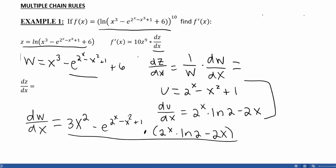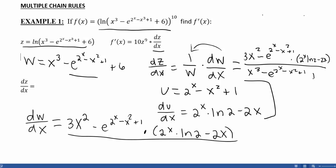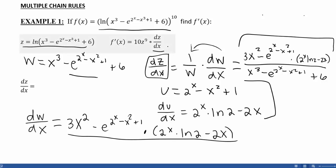My w is the function we defined, so this dw/dx is going to end up in the numerator. So I get: 3x squared minus e to the (2 to the x minus x squared plus 1) times (2 to the x ln 2 minus 2x), divided by w, which is x cubed minus e to the (2 to the x minus x squared plus 1), all plus 6. That is my dw/dx times my 1 over w, giving me dz/dx.